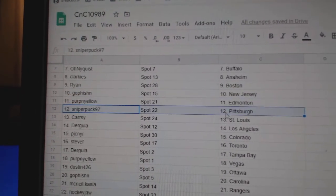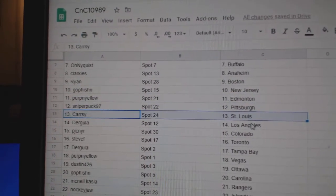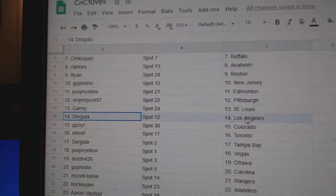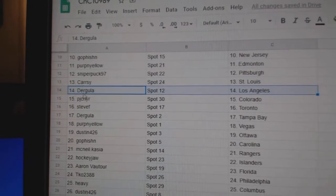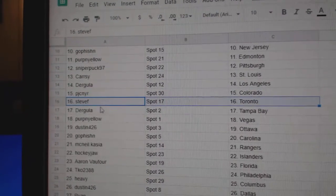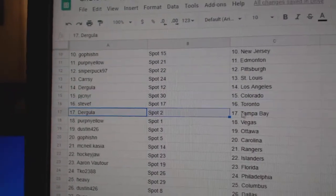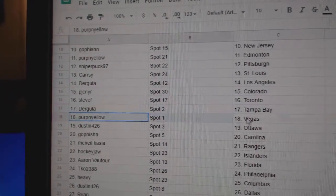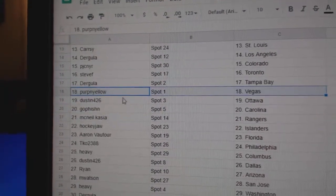Perp and Yell Edmonton, Sniper Pittsburgh, Carey's got St. Louis, Derg LA, PJC's got Colorado, Steve F Toronto, Derg's got Tampa, Perp's got Vegas.